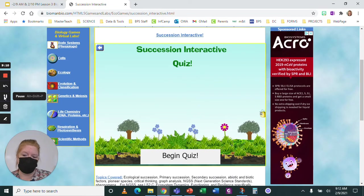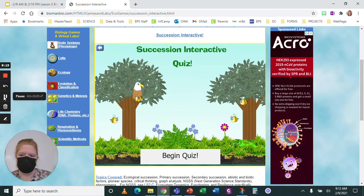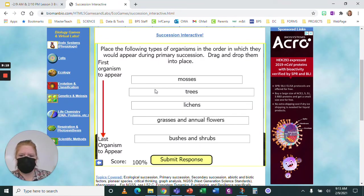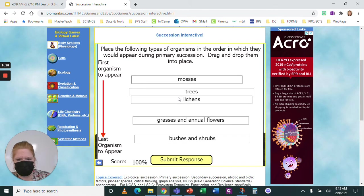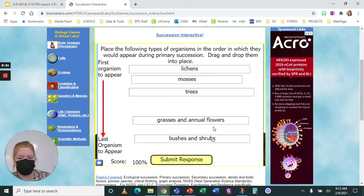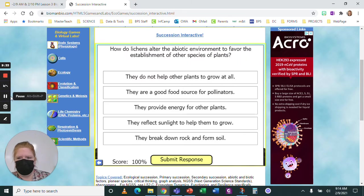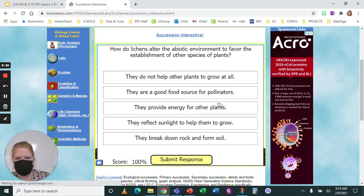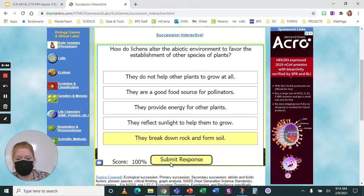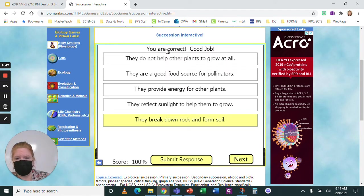I'm going to pause while I complete the quiz, then show you what to do. For the drag question, if I think lichens are first and trees are last, I drag them into that order. For every other question, you choose an answer — for example, how do lichens alter the abiotic environment? — then click submit response. It will tell you if you're right, then click next to go to the next question.